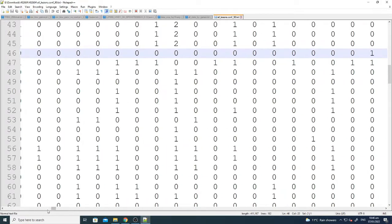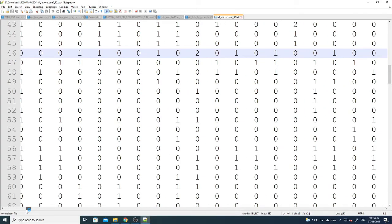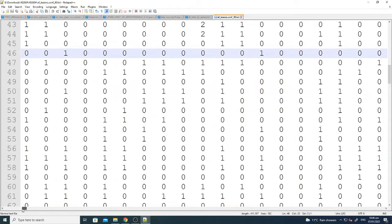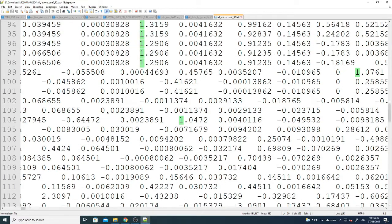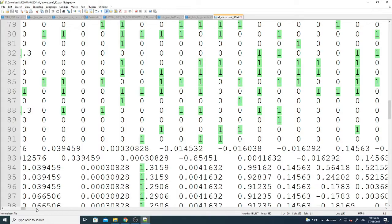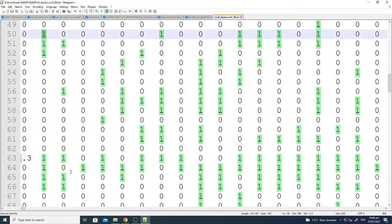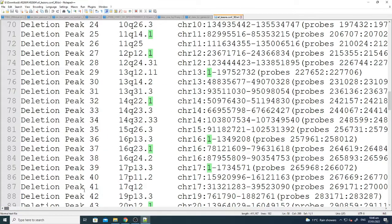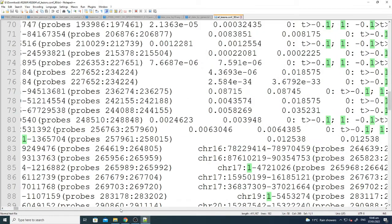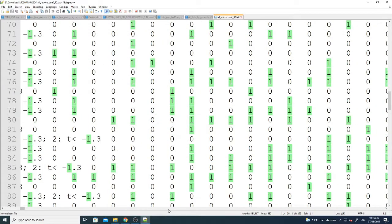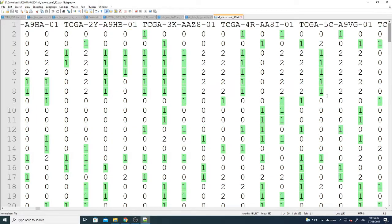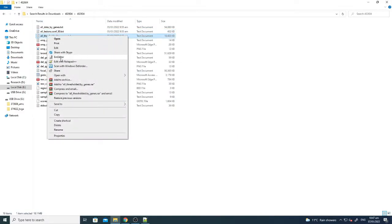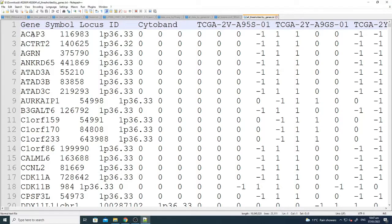In this text file, the copy number values are mentioned: 0 represents no amplification or deletion, 1 represents amplification. In the deletion section you can see the deletion regions, and in the amplification section the amplification regions. The 'all thresholds by gene' file translates the 'all data by gene' file into absolute copy number calls based on thresholds.